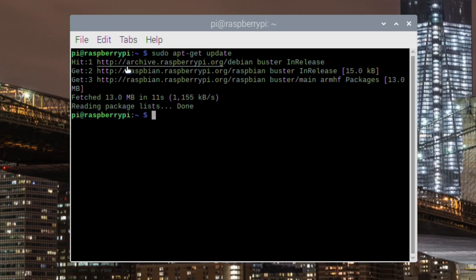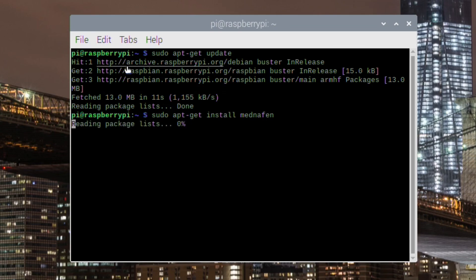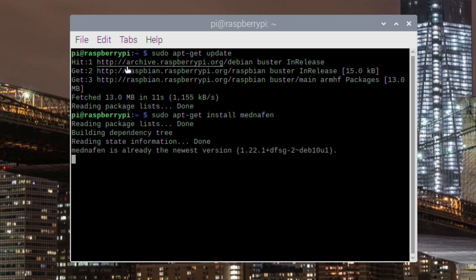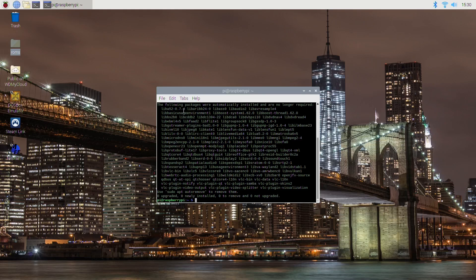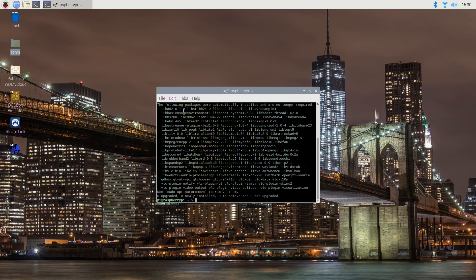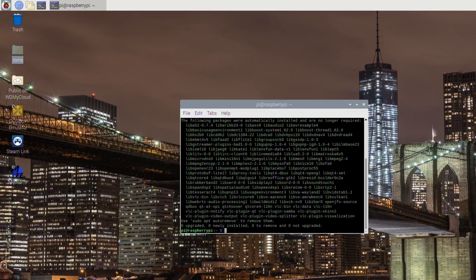Okay, so when that's done you want to put in sudo apt-get install mednafen. Now I've got the latest version and it's already installed, so obviously mine's just saying it's upgraded nothing.